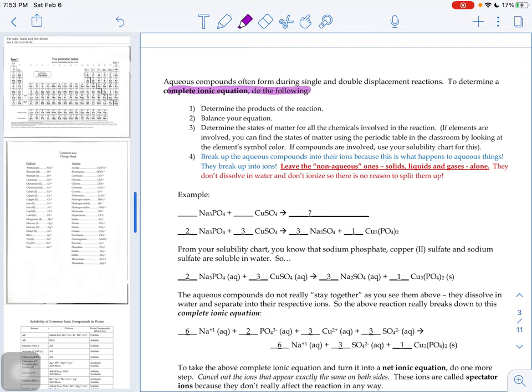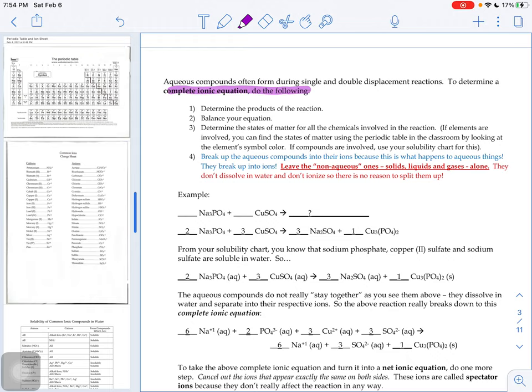Step number one is that we're going to figure out what the products are of our reaction. That goes along with the stuff we were learning about a week ago, where we were learning how to do synthesis, combustion, single displacement, double displacement, and decomposition reactions. We're still going to use those skills as you work through these complete ionic equations today. So you're going to figure out your products. You're going to balance your equation. So you already know how to do number one and number two.